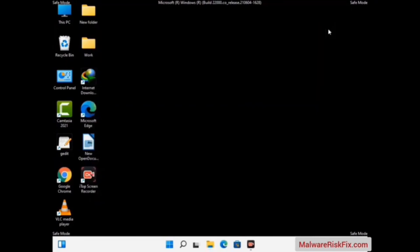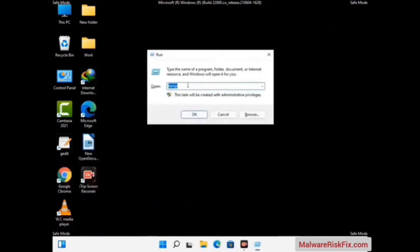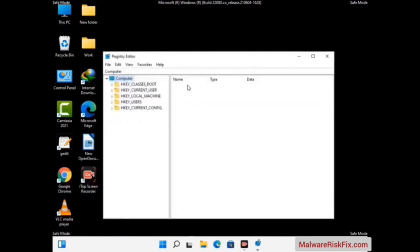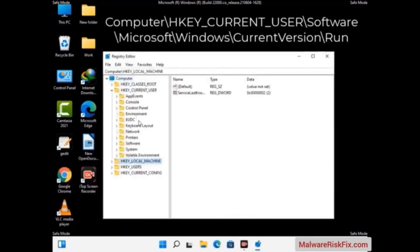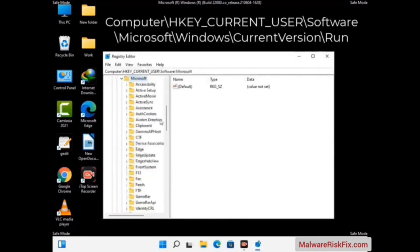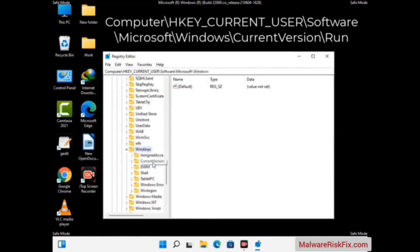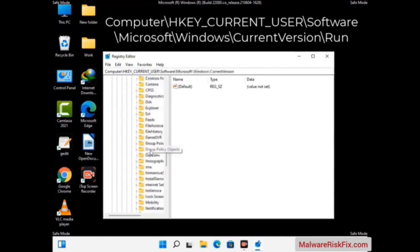Now we will try to remove the virus from the Windows Registry Editor. Press Windows and R buttons together on the keyboard, type in regedit and press Enter. Be careful before meddling with the registry editor — deleting the wrong registry key can damage your computer entirely. If you have no prior experience with registry files, please check out our detailed guide. You can find the link to our malware removal guide in the description of this video.